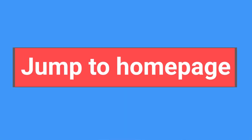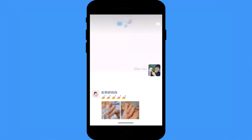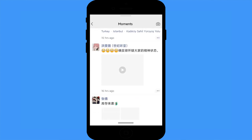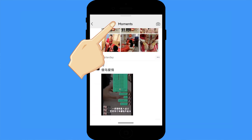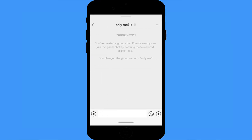Quick jump back to Moments home page: WeChat Moments is a good way to know what's happening with friends. If it's been a while since you checked Moments and you've scrolled way down, but want to go back to the top, you don't need to scroll all the way up. Just double-tap the top edge of the screen and it will jump back to the Moments home page directly.